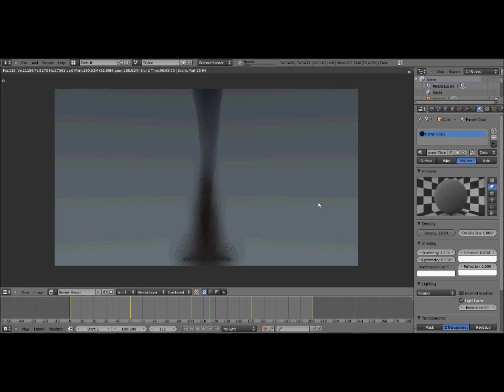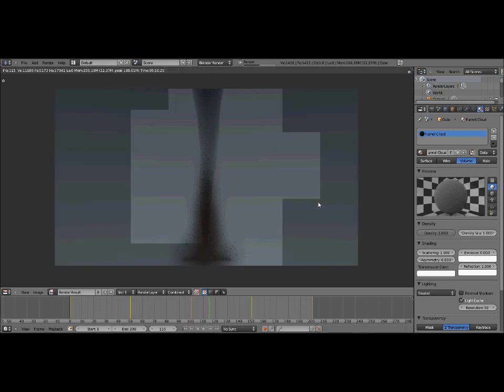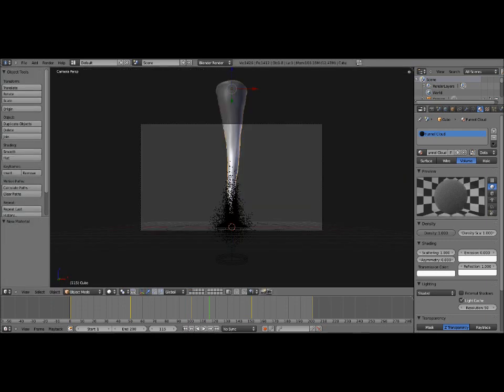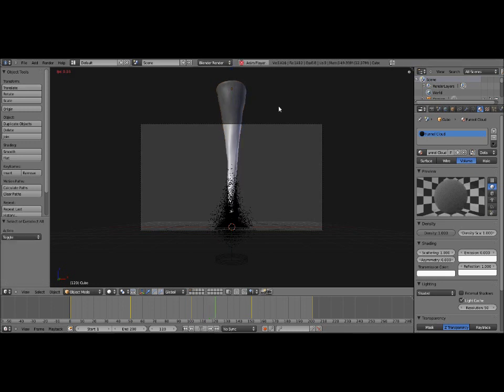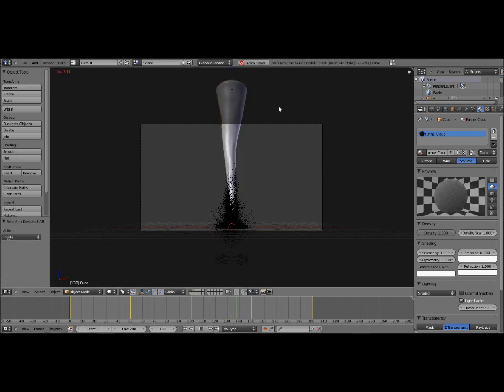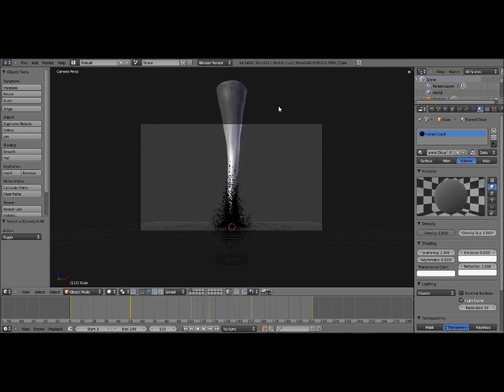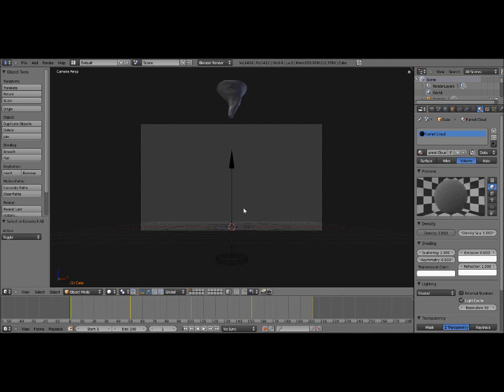And that's it for that. So we now have it animated. There's just one more thing I want to add on to this. And that's an additional particle system. Because in an actual tornado, the haze goes all the way up the funnel. And this stops halfway. So what I'm going to do is I'm going to come over here and add a new particle system to this funnel cloud.